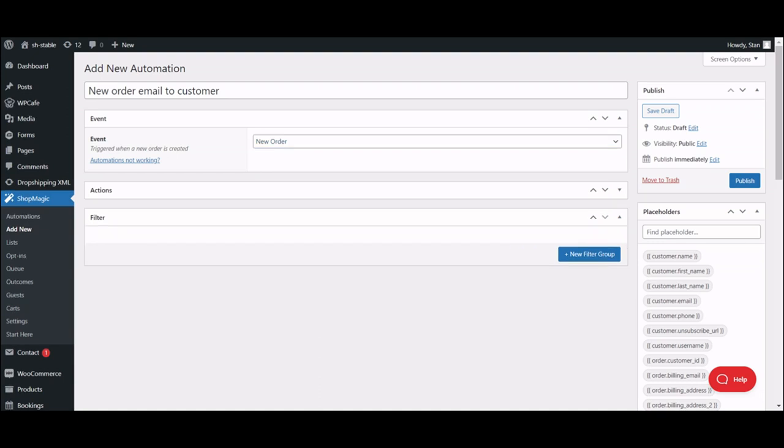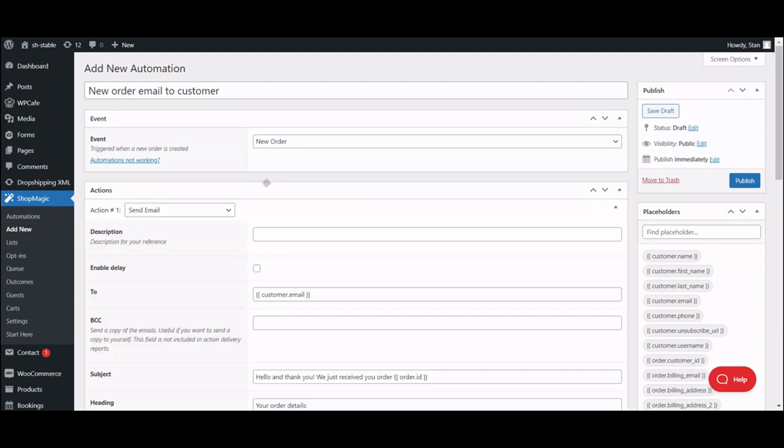The next step will be adding an action. This will define what happens when a chosen event occurs. Obviously, we will go with send email. But there are also other options like sending an SMS that you can explore later.